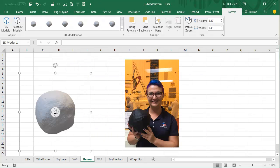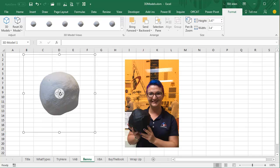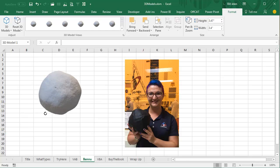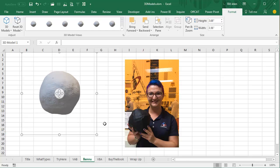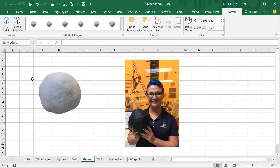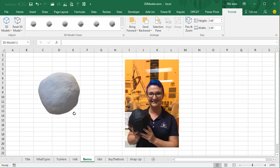Here's another one I downloaded — this is the asteroid Bennu. No one watching this video today is going to be alive in 2136, but in 2136 this is going to pass between the Earth and the Moon — it's going to be quite an event. Here's a picture of Dr. Ritchie from NASA holding a model of Bennu, but how much cooler is it to actually be able to spin this around and look at Bennu from all of the various sides?